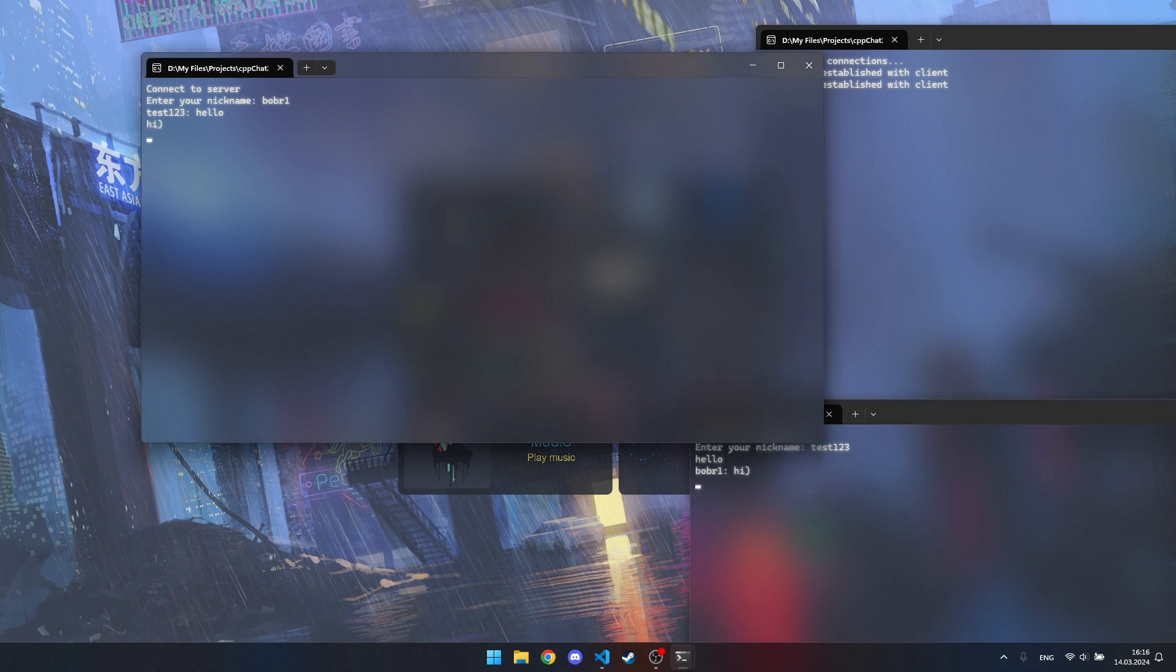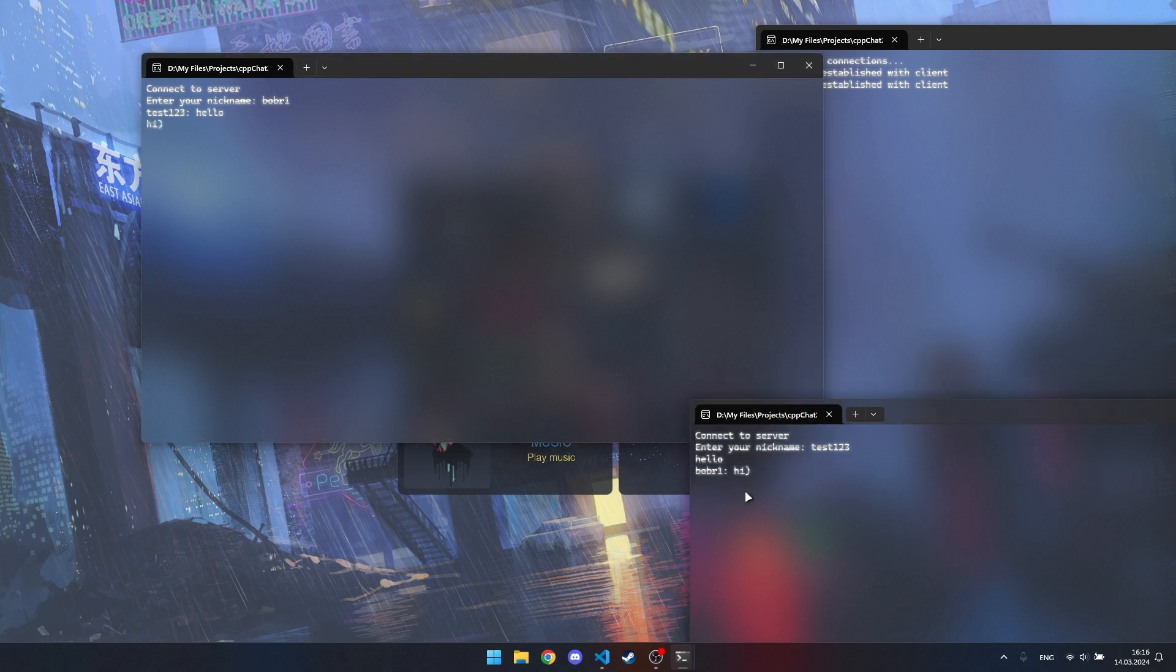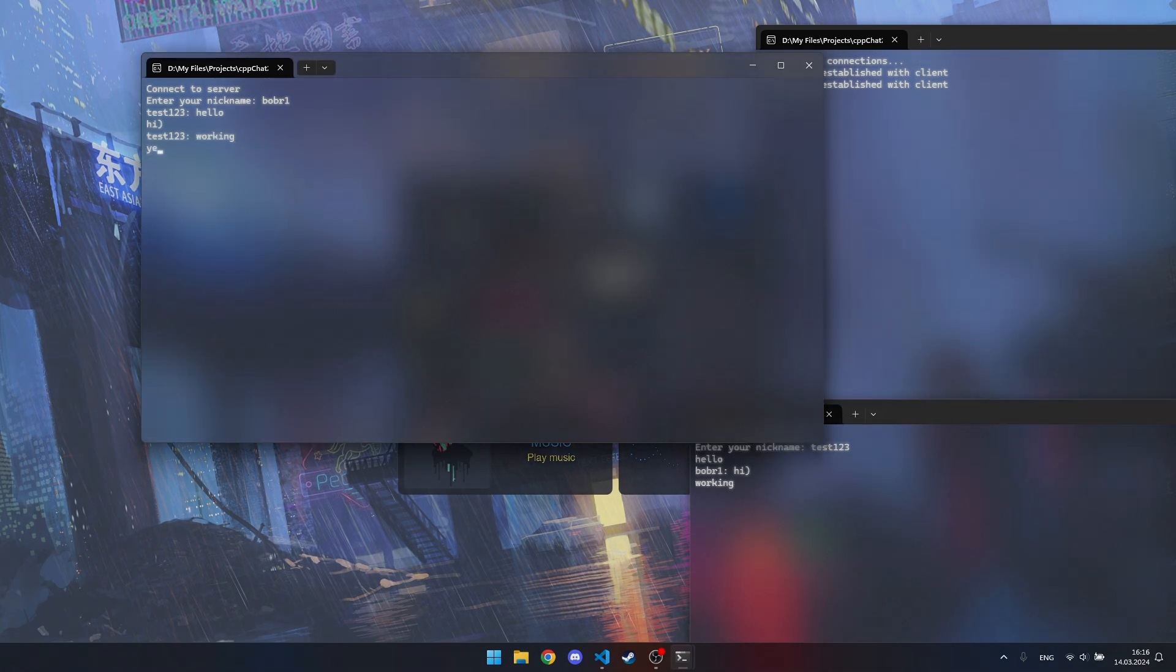In this video we just covered the socket base and how they work. I'm going to continue to develop this chat and share it with you. Stay tuned for more parts of my chat development. This concludes the first part. Goodbye.